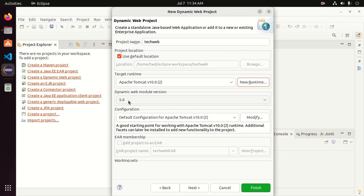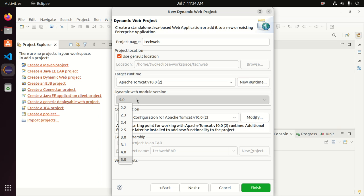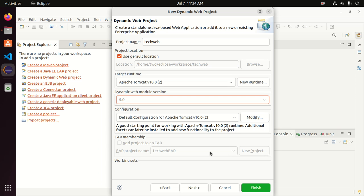Now select the Dynamic Web Module version from the dropdown list — select the latest version — and then click on Next.